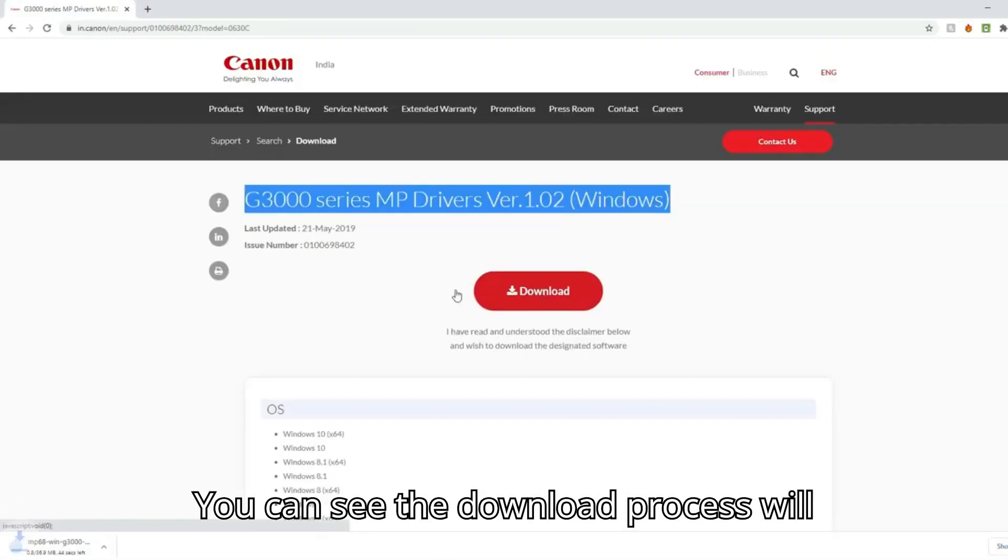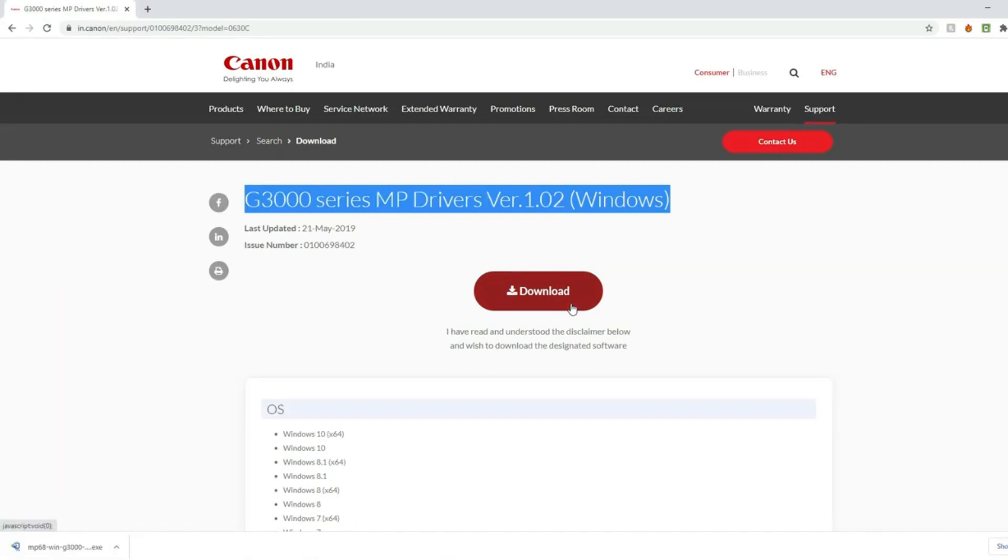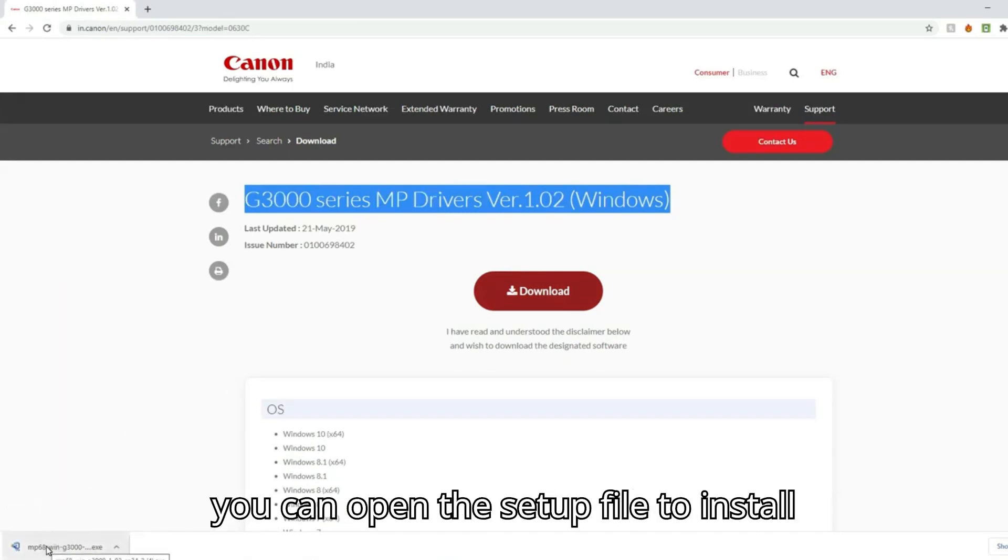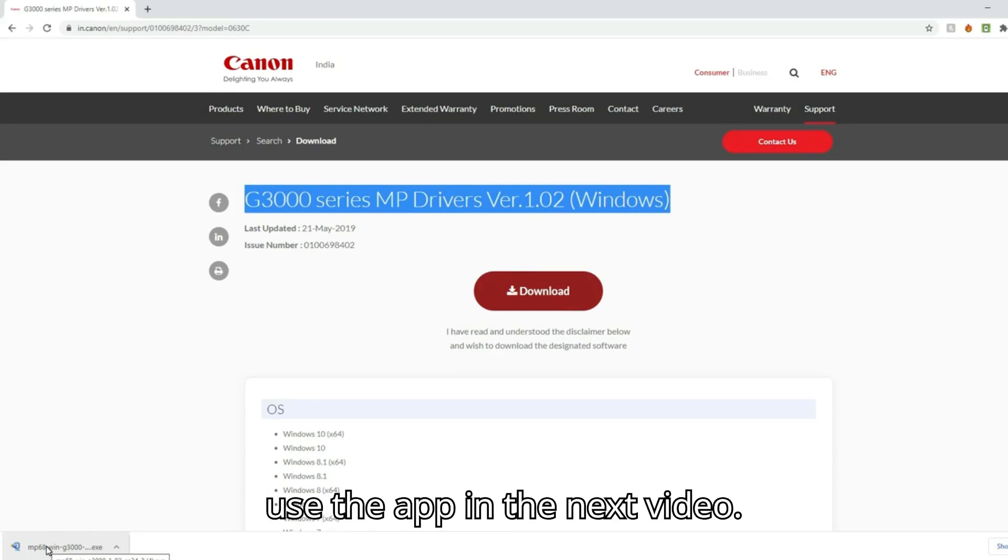You can see the download process will start below on the left side. Once the download process is finished, then you can open the setup file to install the app. You can see how to install and use the app in the next video.